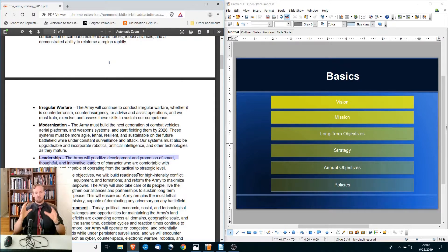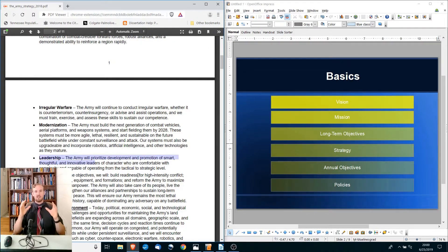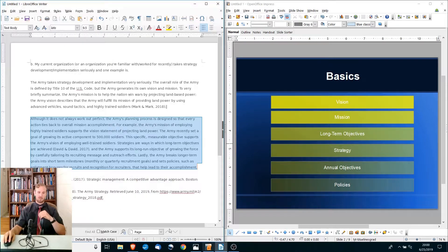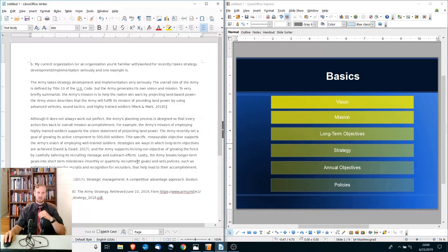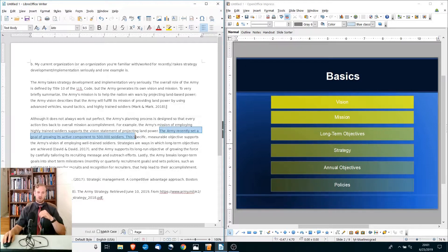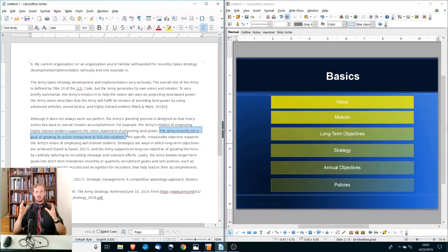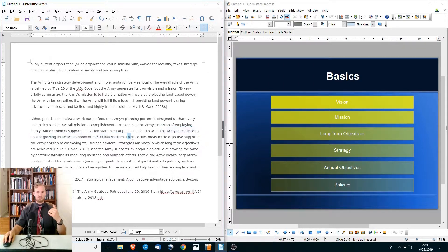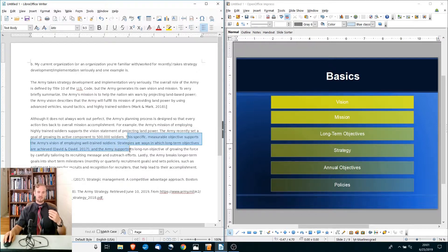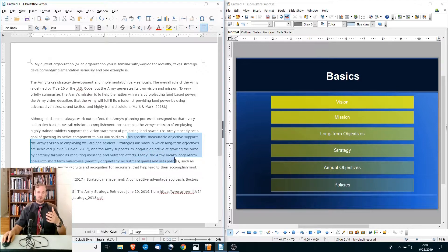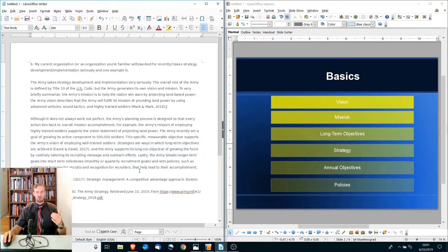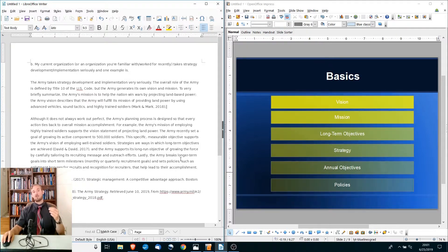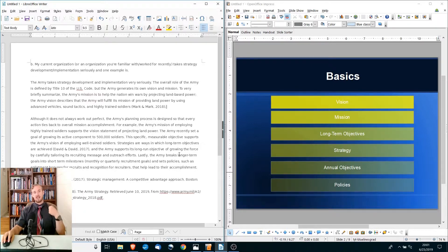Now as we get down into the annual objectives, remember the annual objectives is a one-year thing. A couple months ago, the Army, and we'll go to a publication that I was working on here, the Army recently set a goal of growing its active component to 500,000 soldiers. This is an annual objective. And then how is it going to do this? This is a specific, measurable objective that supports the vision and then supports the long-run objective. The Army breaks this longer-term goal into short milestones. These annual objectives grow the army to 500,000 soldiers.